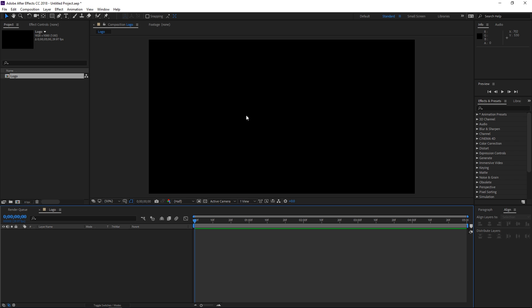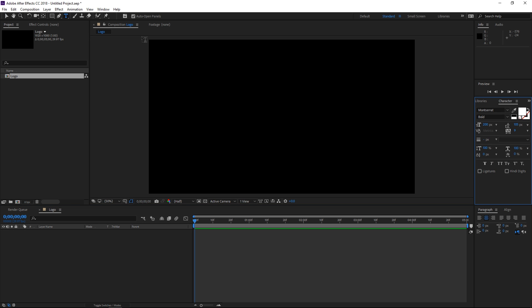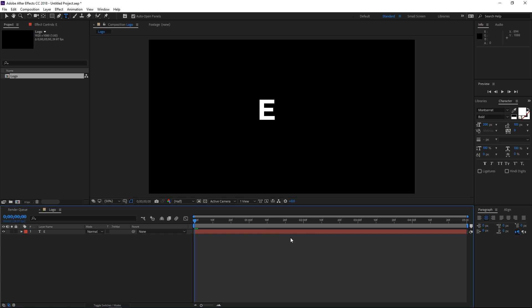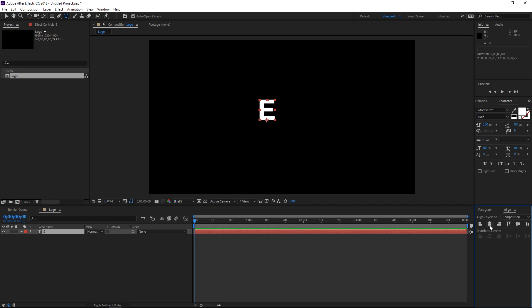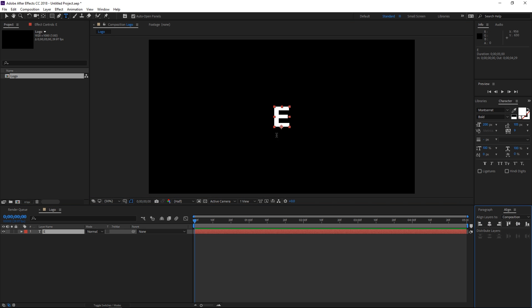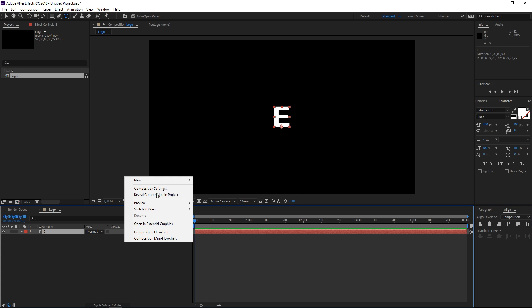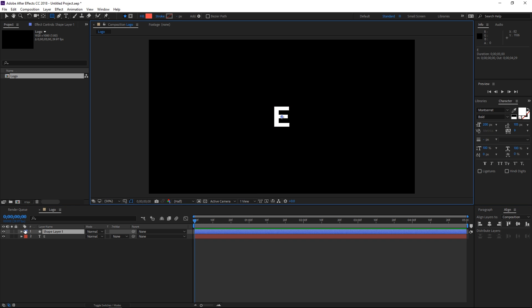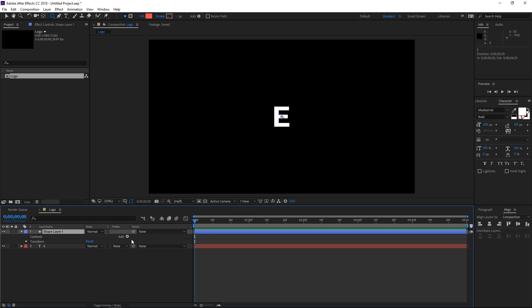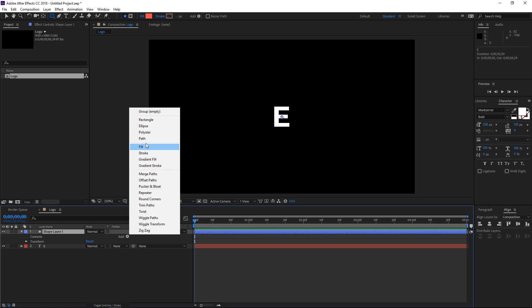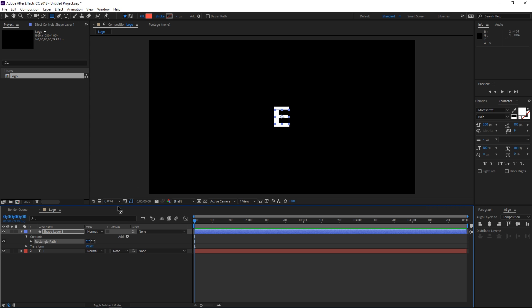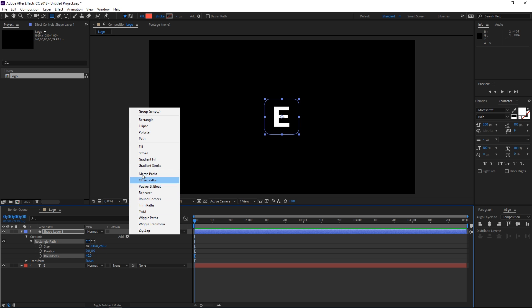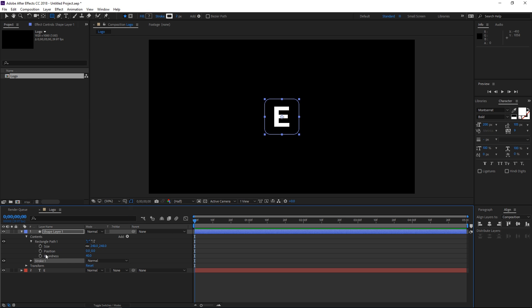Right here you need to import your logo or improvise a logo like I'm going to do right now. So I'm going to type in E and then I'm going to align it to the center. Make sure that you do that with your logo and then I'm going to create a shape layer. I'm going to add a rectangle, increase its size like that and I'm going to increase the roundness and I'm going to add a white stroke.